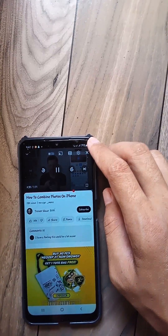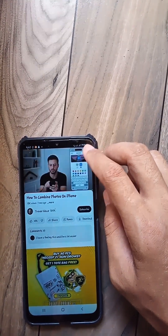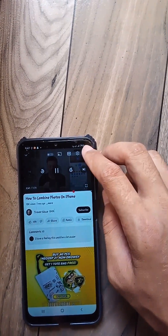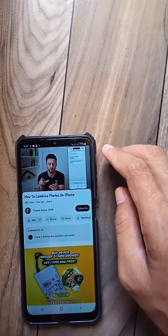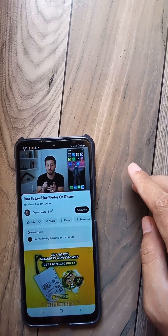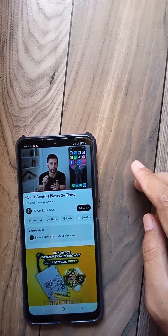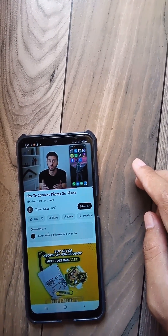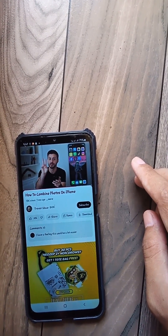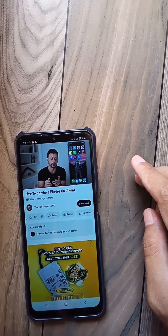Now you can enjoy YouTube videos in their original language without the unexpected voiceovers. If you prefer subtitles or want the original experience, turning off auto-dubbing is a great fix.